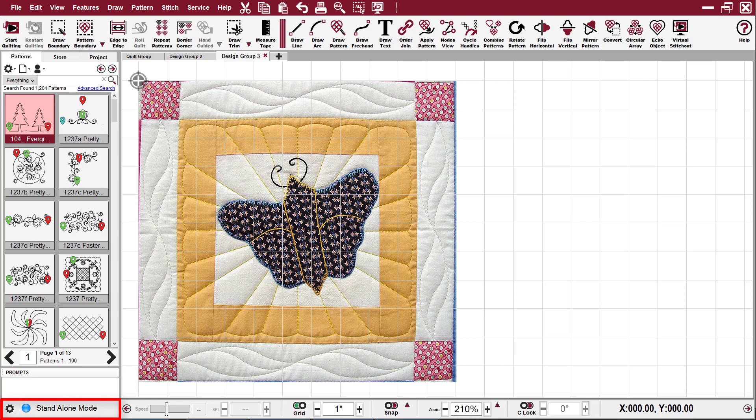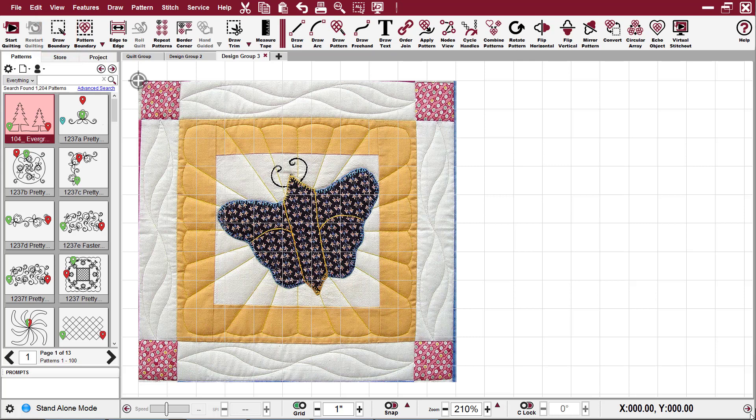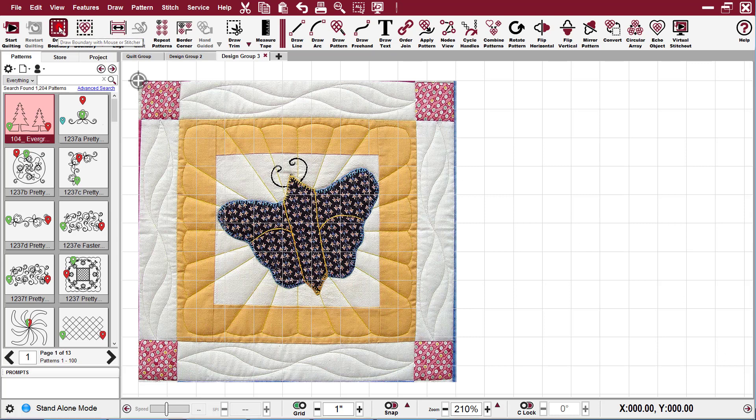I'm doing it in standalone mode so you can use a mouse, but it's more accurate using a head. To draw a boundary using the head, you press the mode button on the keypad until your icon is highlighted and then you press the select key. Otherwise you can just come up here to the icon with your mouse and say draw boundary.